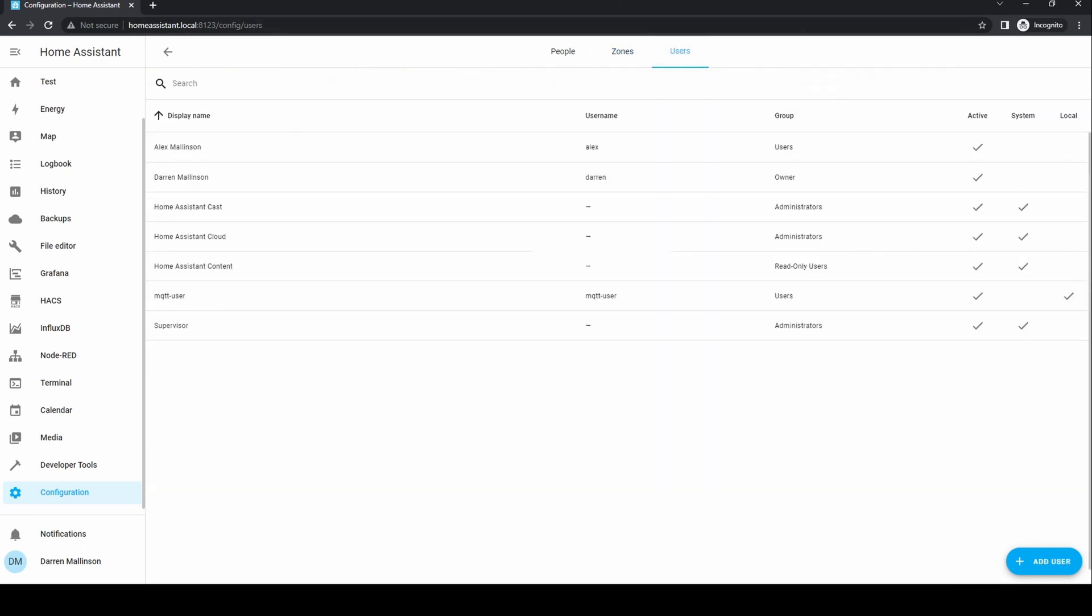For users, you can add or remove users, change passwords or restrict where they log on.